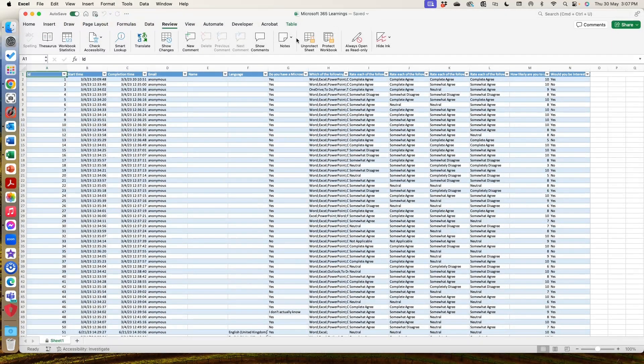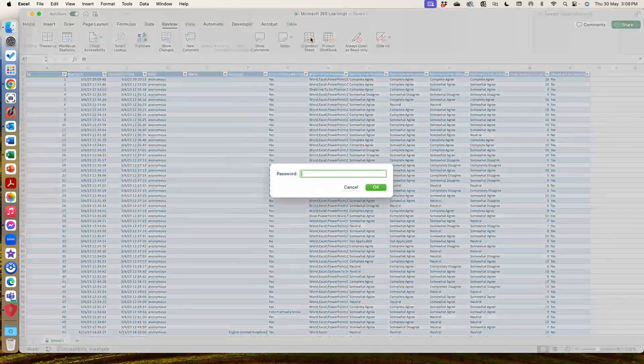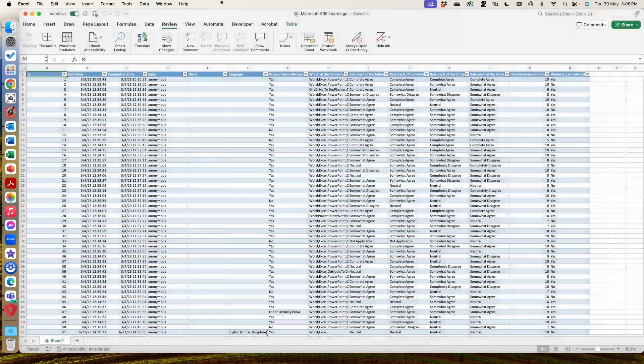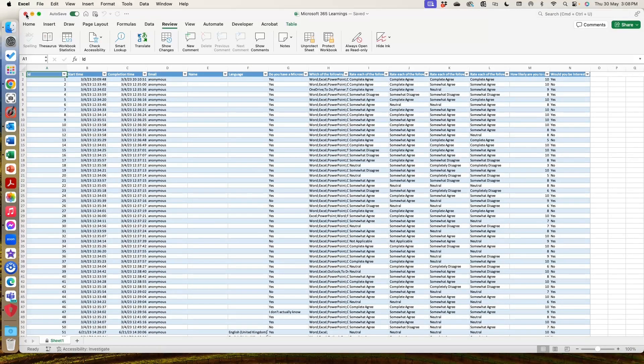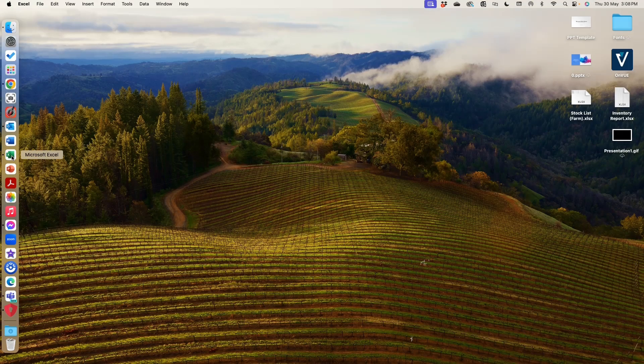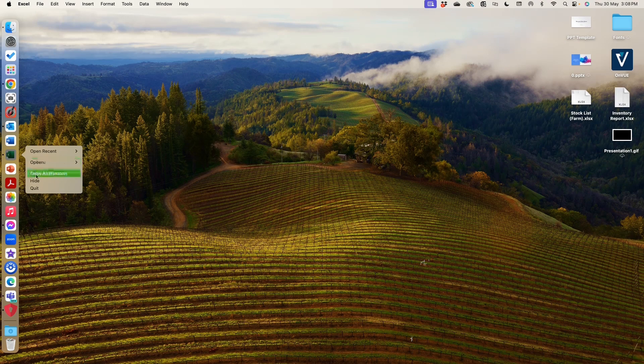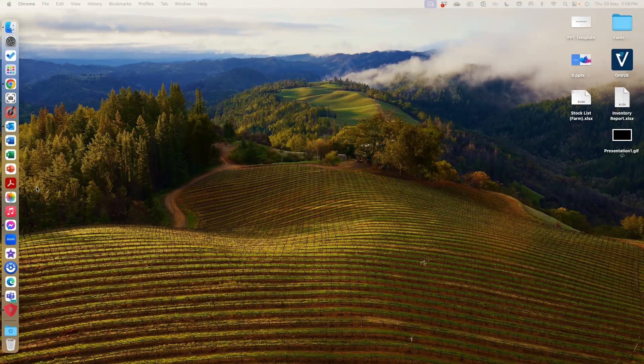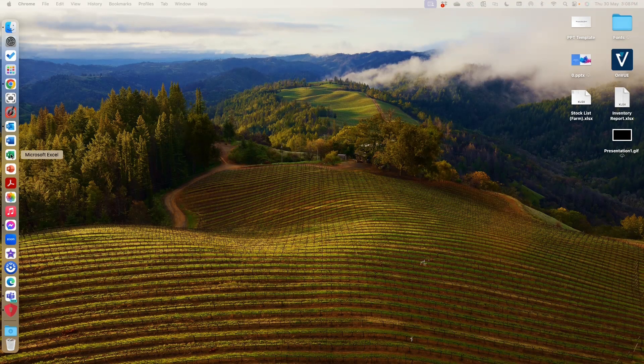You can see now this has changed to unprotect sheet, which means that if I wanted to, it's going to ask me for the password. So let's cancel out of that. I'm going to close that one down and I'm going to quit out of there. So I've completely shut it all down.